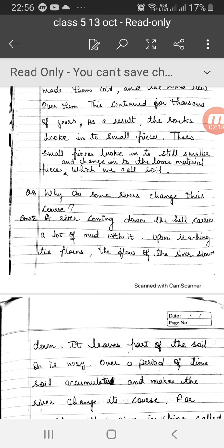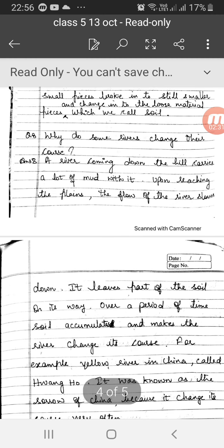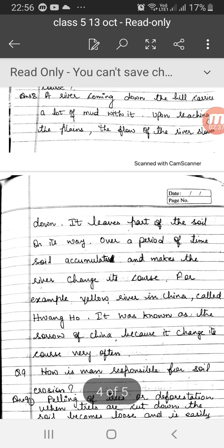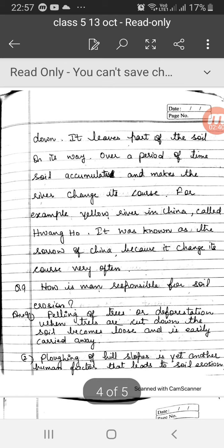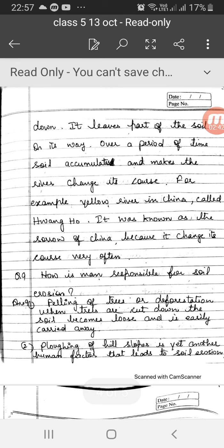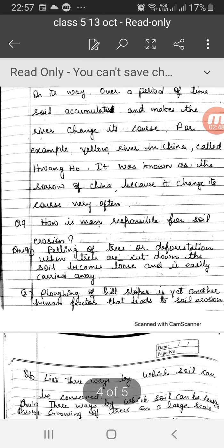Question number 8: Why do some rivers change their course? Course means direction. A river coming down the hill carries a lot of mud with it. Upon reaching the plains, the flow of the river slows down. It leaves part of the soil on its way. Over a period of time, soil accumulates and makes the river change its course. For example, Yellow River in China, called Wanghu, was known as the Sorrow of China because it changed its course very often.